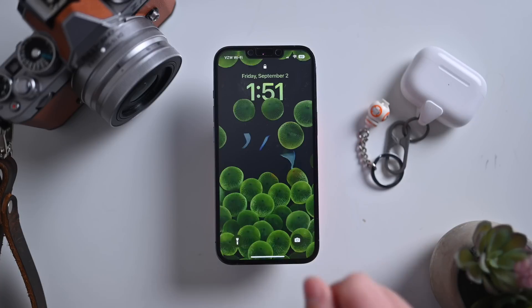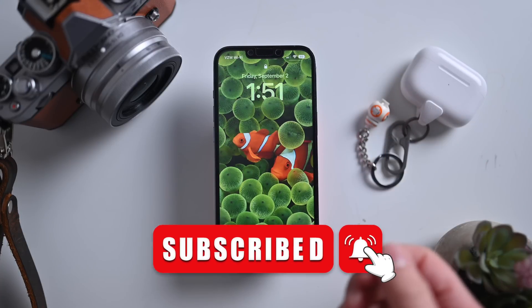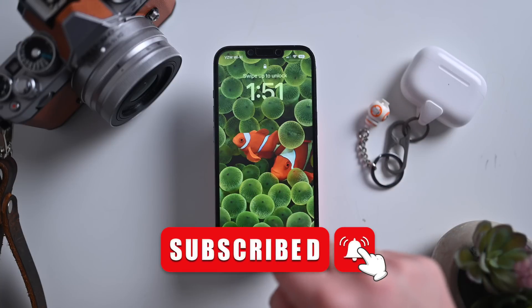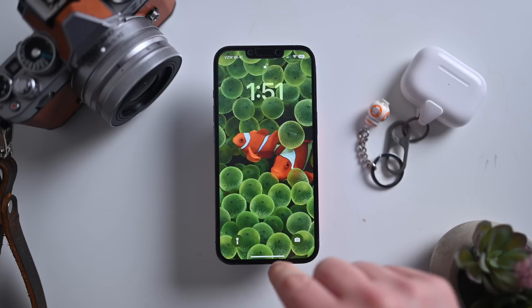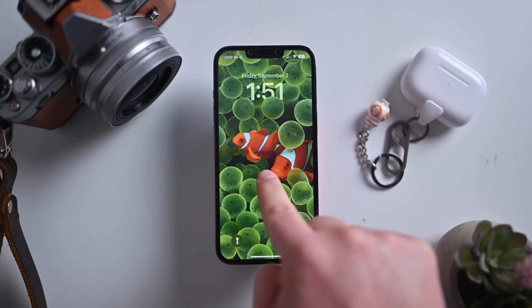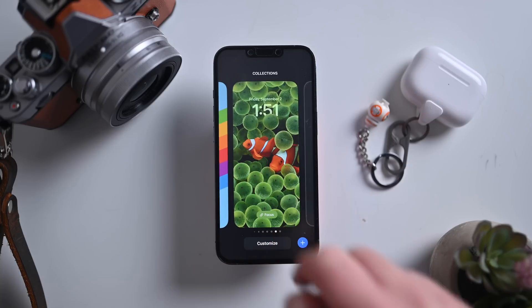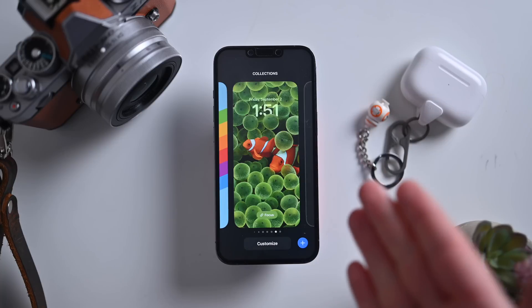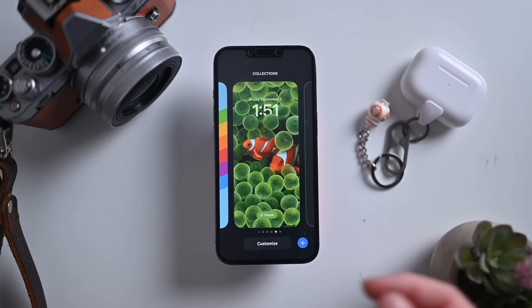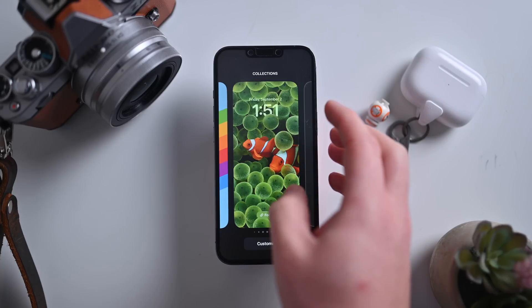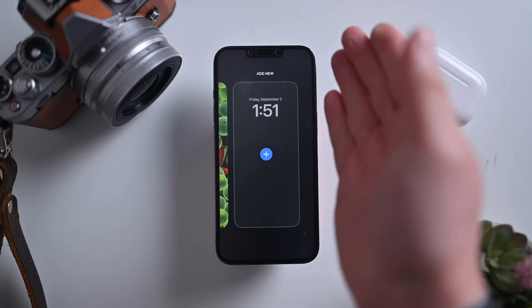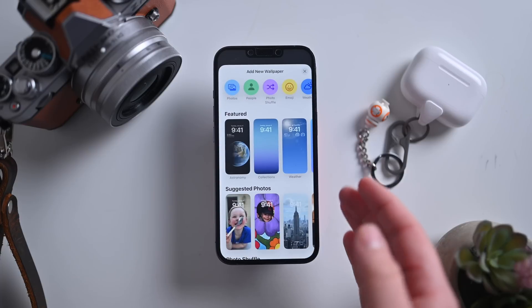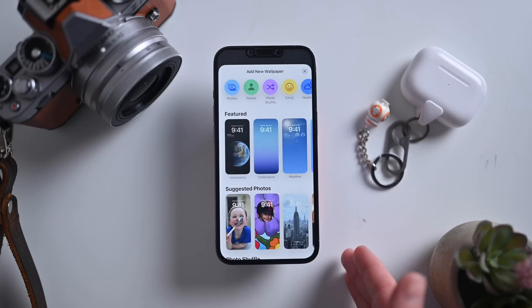Here is my iPhone running iOS 16. Everything will start here right on the lock screen. I need to unlock my phone and tap and hold for just a moment. This is how you get into the new lock screen customization tools. If you swipe all the way to the right, there's an add new panel. If I tap on the plus button, I can add a new wallpaper to my iPhone.